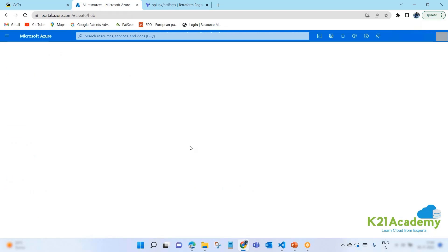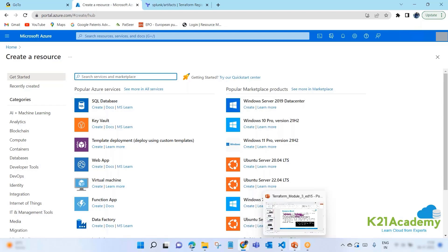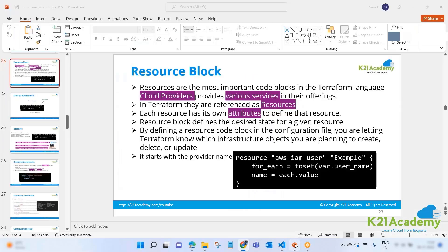So we can create anything from here. There are a lot of resources you can see. These are all resources. Now this will change provider to provider. Now if you want to create a resource on AWS, you know that on AWS we use different terminologies. Like we use VPC for virtual networks. On Microsoft Azure, we use VNet.